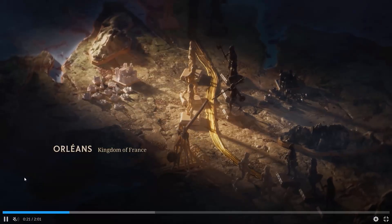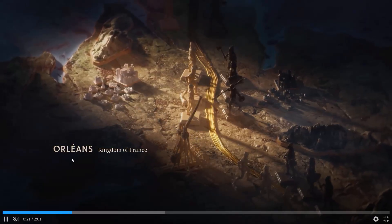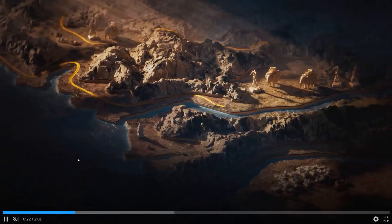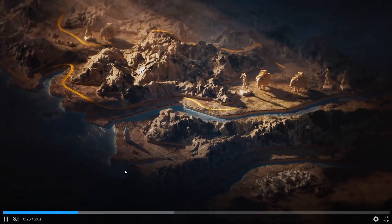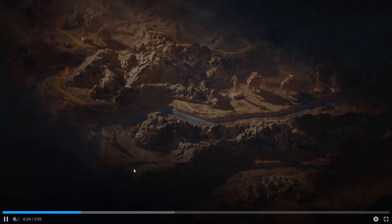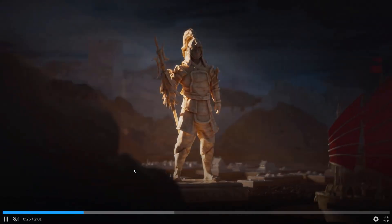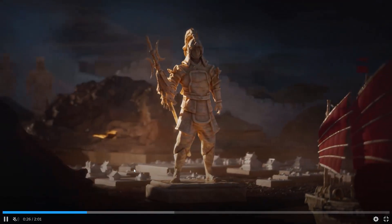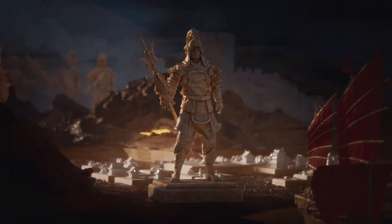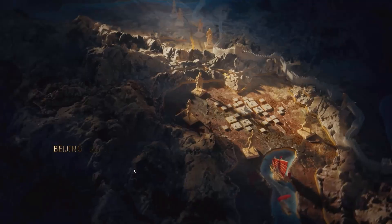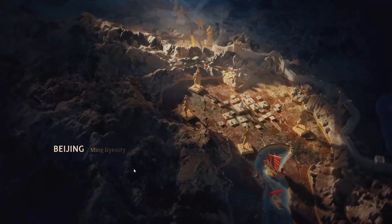Hello friends, welcome back to my channel. In this video tutorial, I will show you how to fix Europa Universalis 5 game crashing, not launching, not loading, lagging, freezing, black screen, or other issues on PC. So let's go through it.